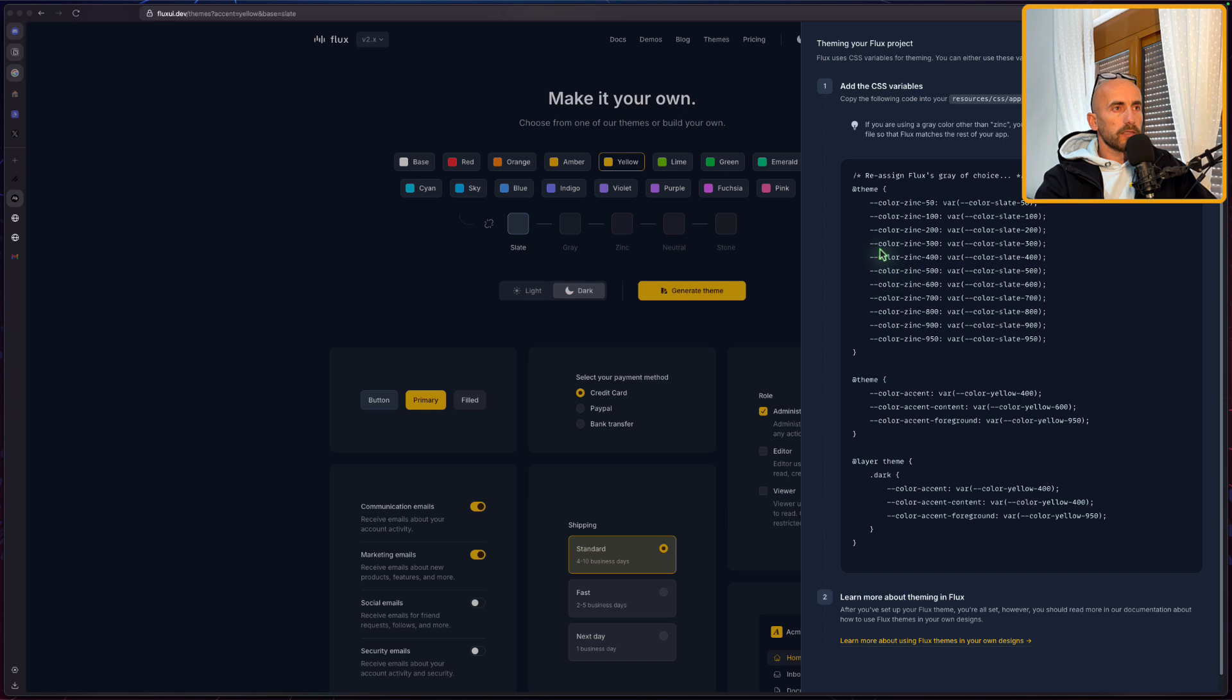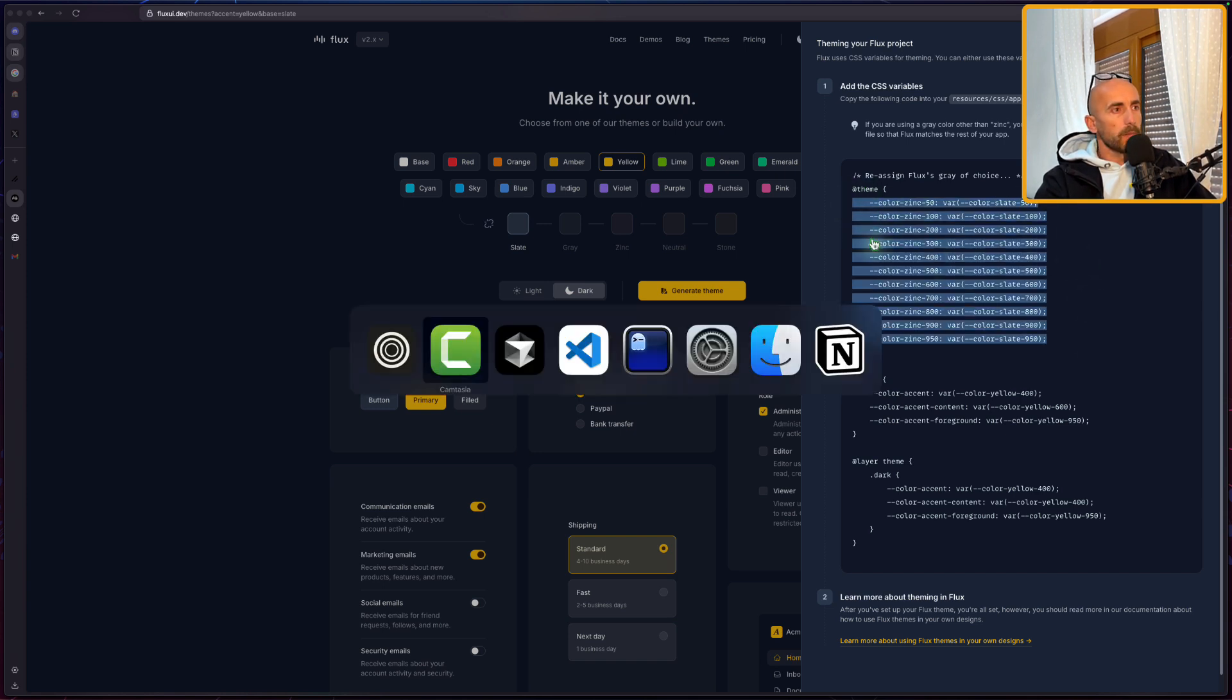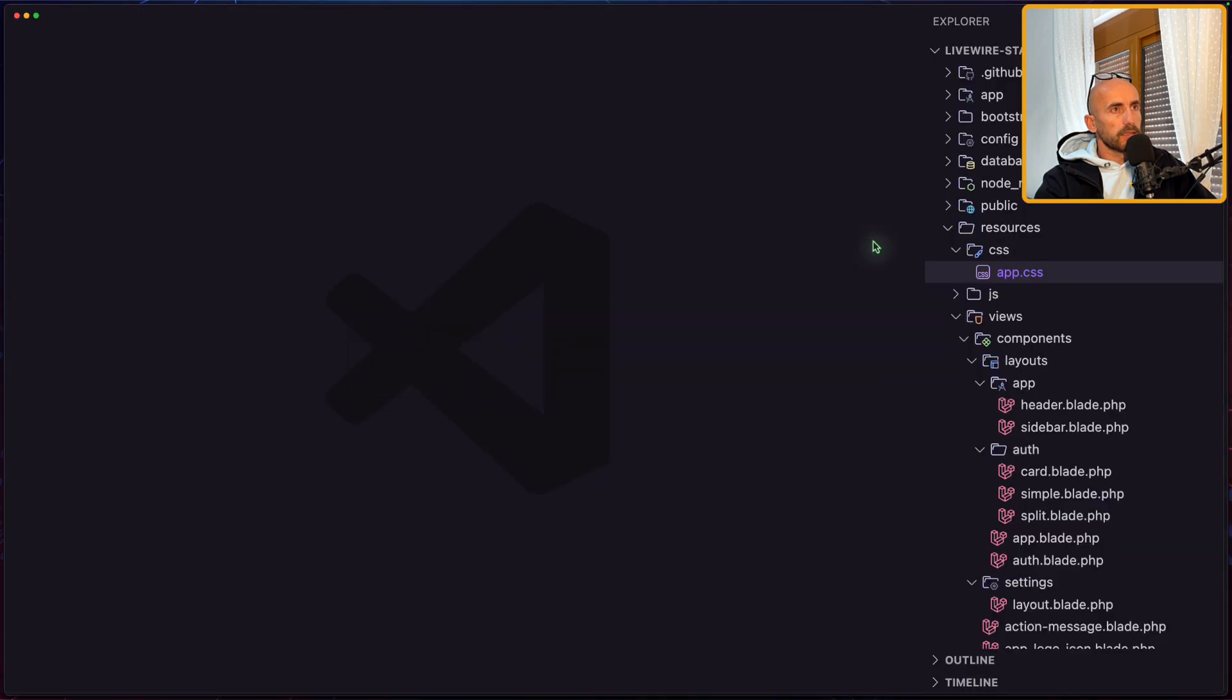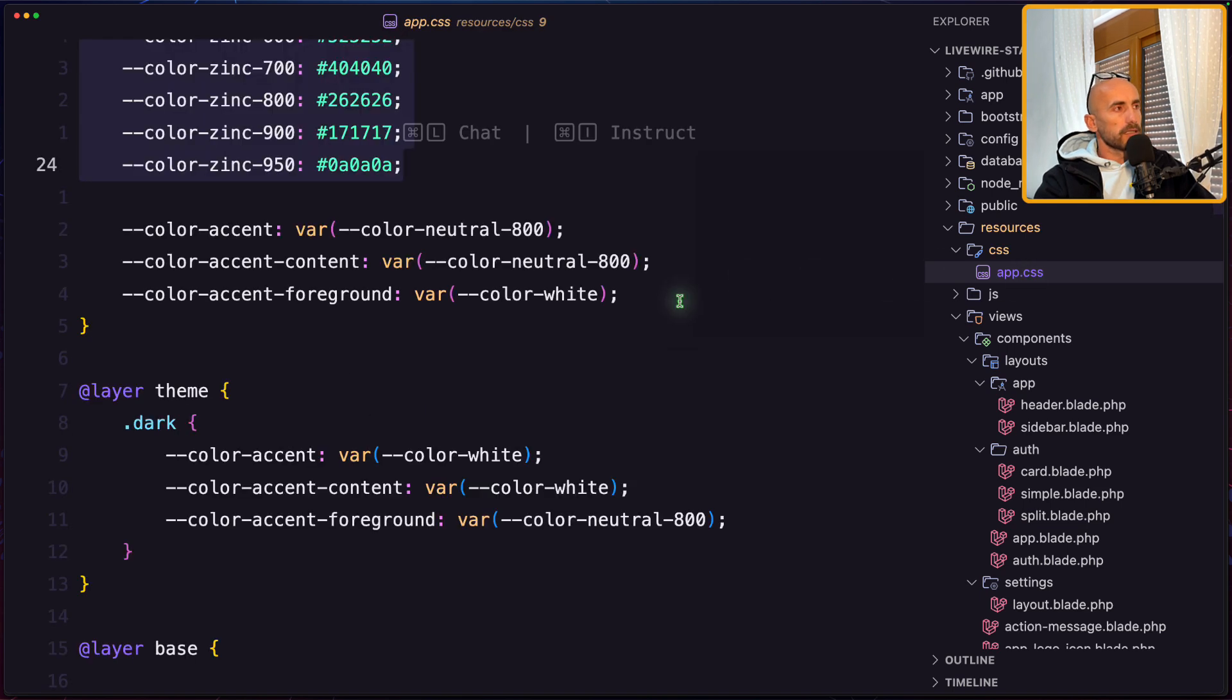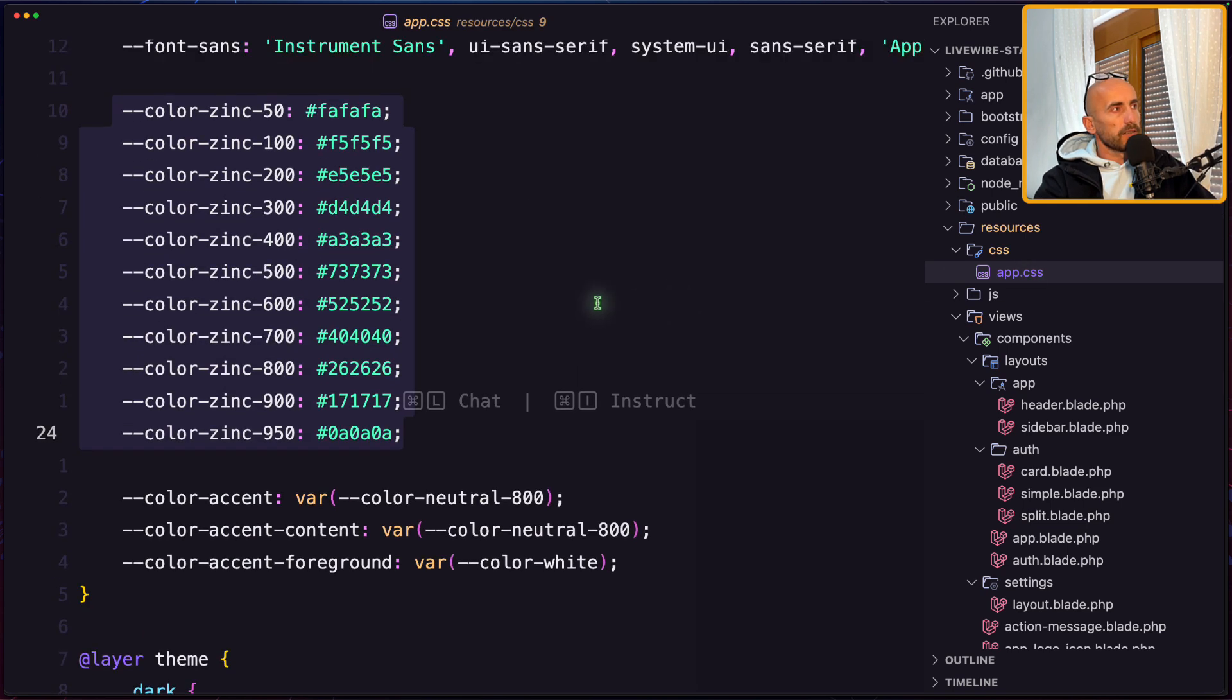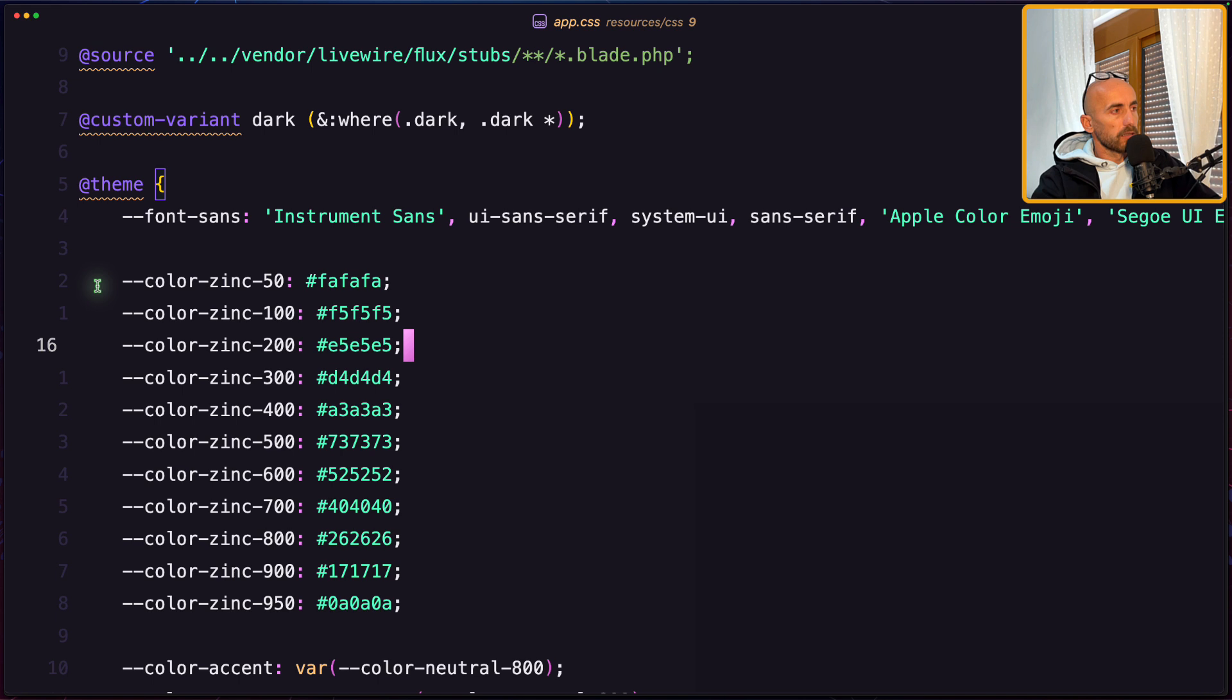So for example, I'm going to copy the code here, all the colors we have in the theme, and I think the Livewire starter I have open with VS code, and inside the app.css, here we have the theme with all the colors.